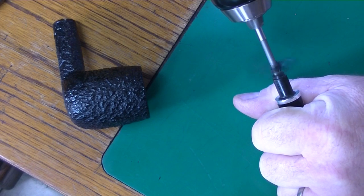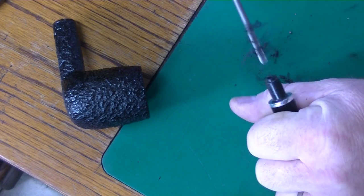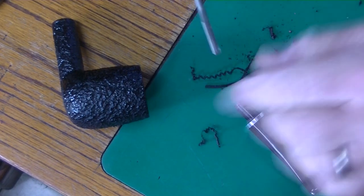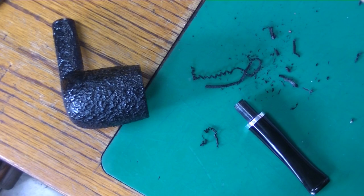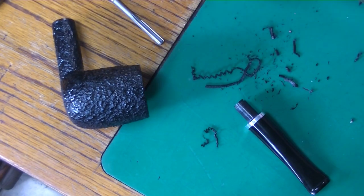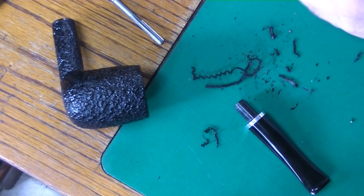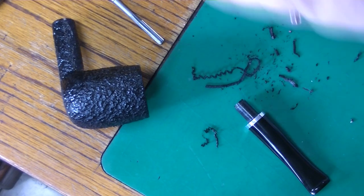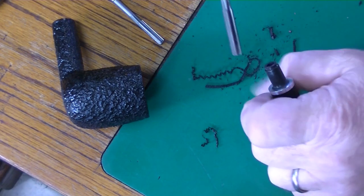First I start with a small reamer that fits into the draft hole. Then I switch out to the next larger reamer, and you go in increments. You can see how fast the material is removed.